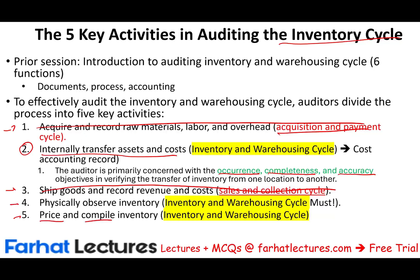In this session, we'll focus specifically on how we transfer the cost or the asset from one account to another within the inventory cycle. Let's go ahead and get started.